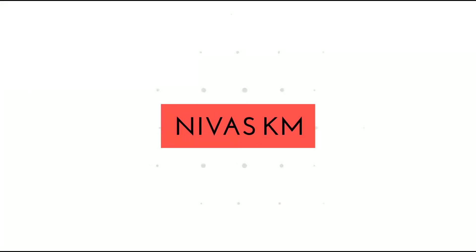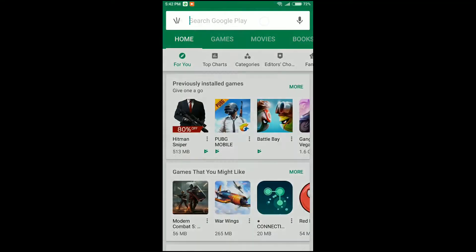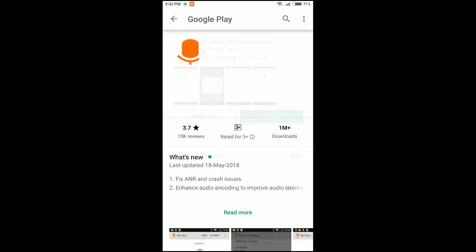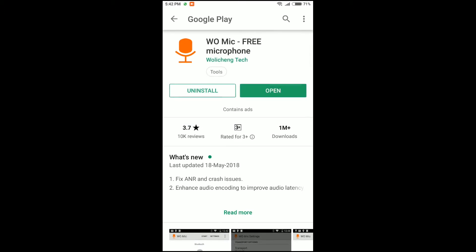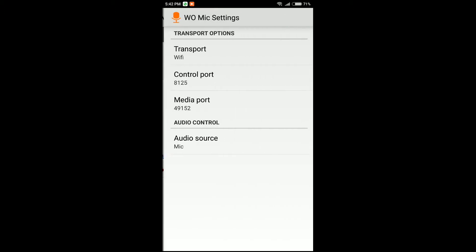Let's go to the video clip. We have a mic on our phone and our PC. Go to the mobile Play Store and type 'mic' in the search. Let's install this application. Once you install it, open it and go to the settings.